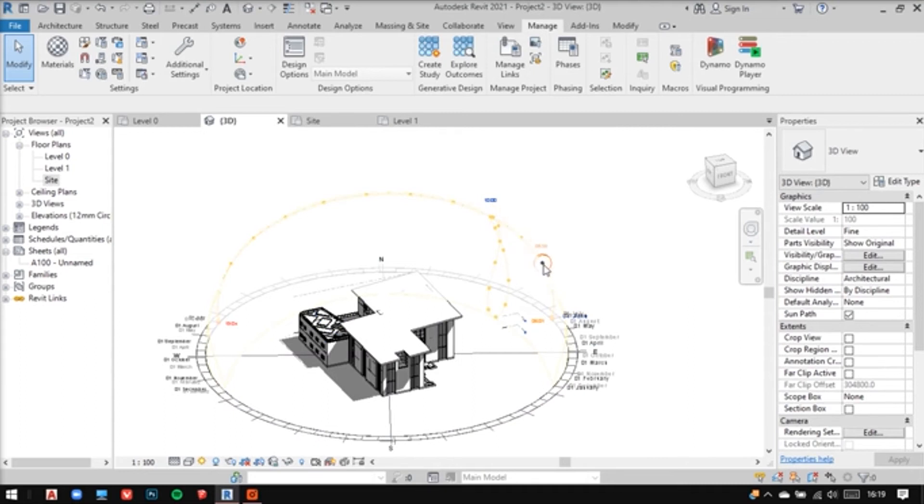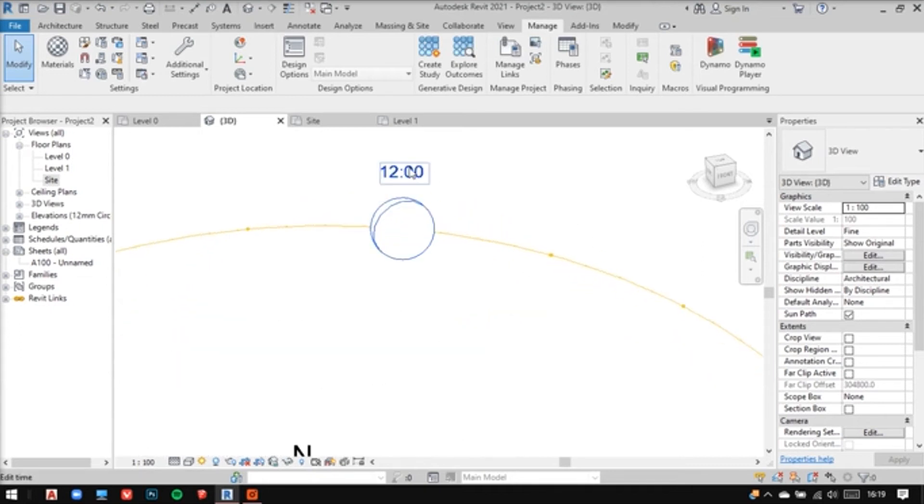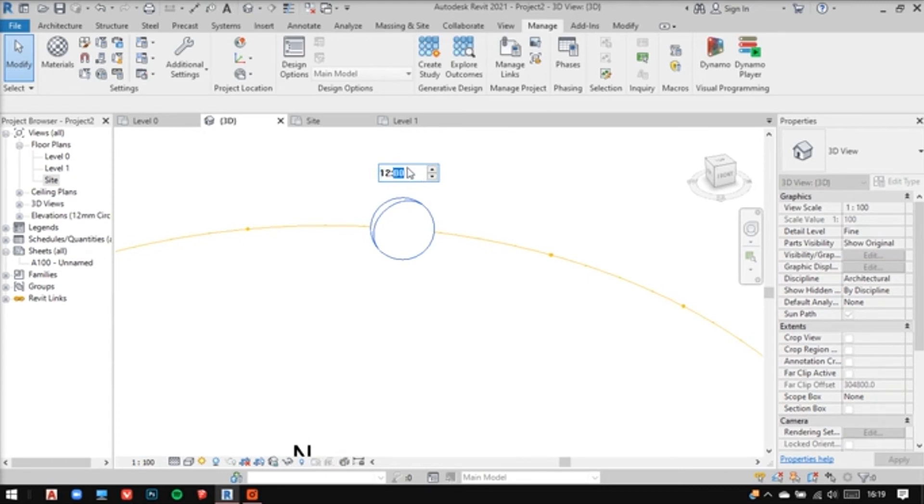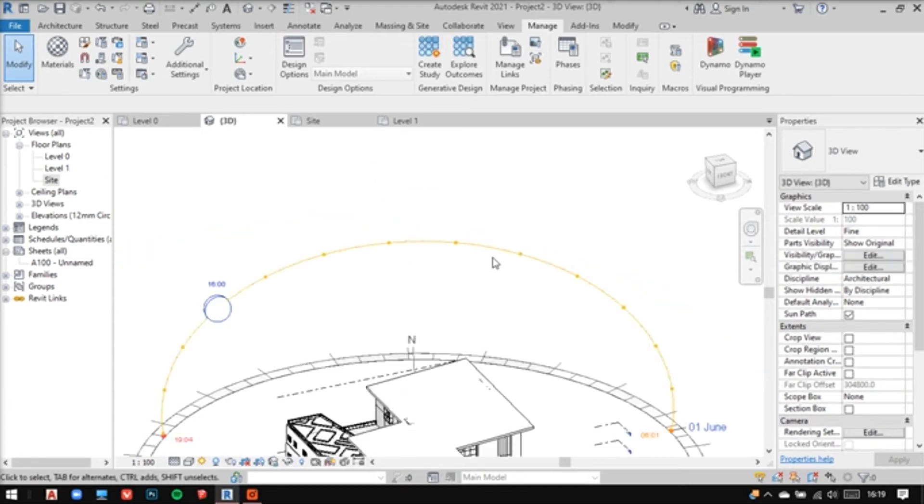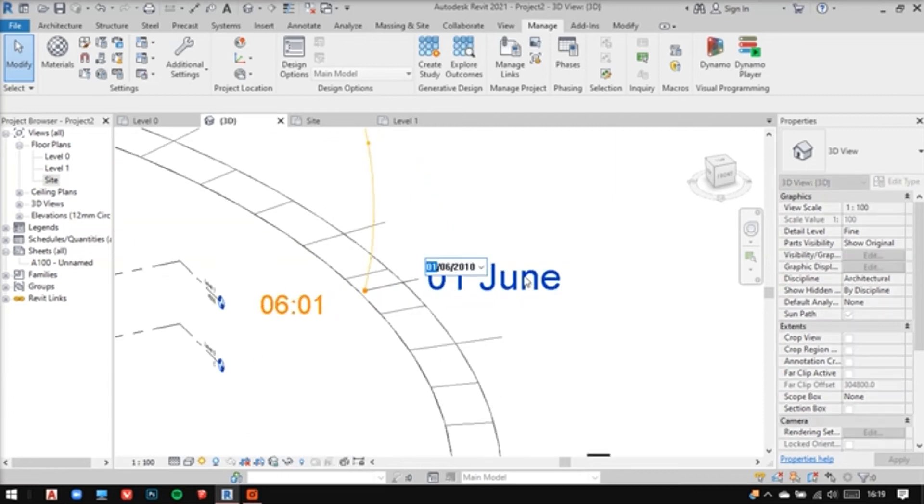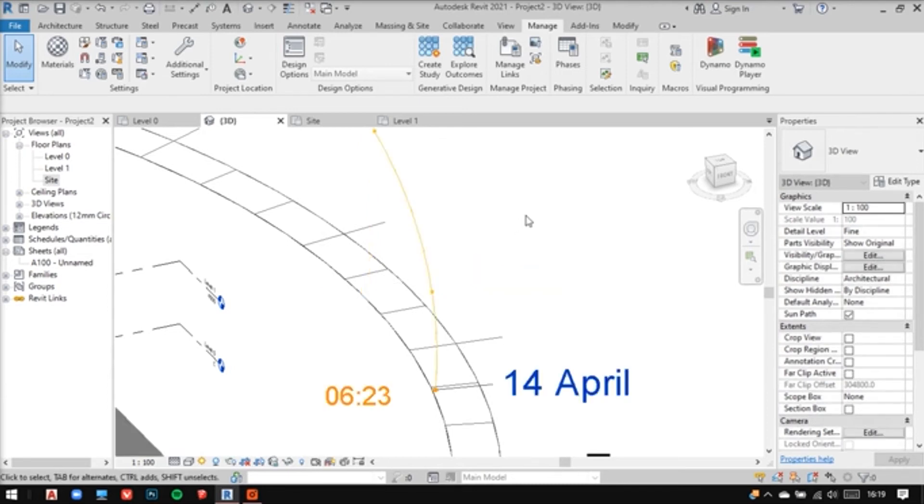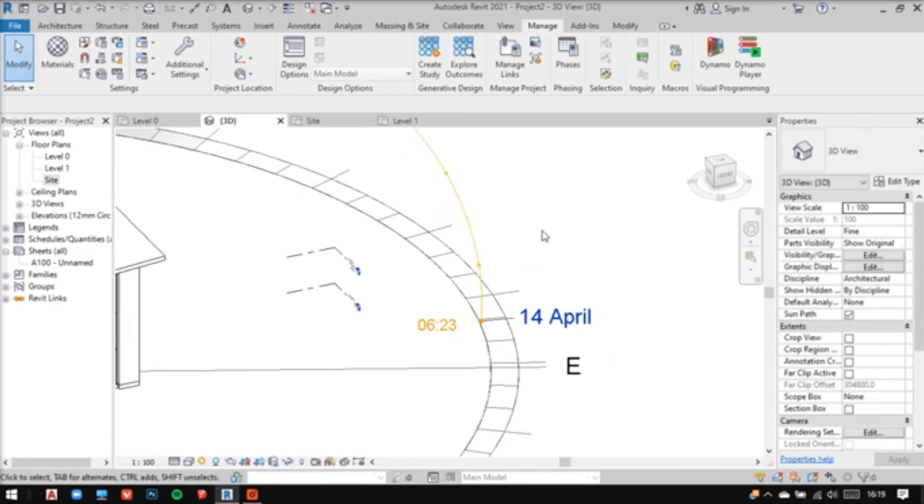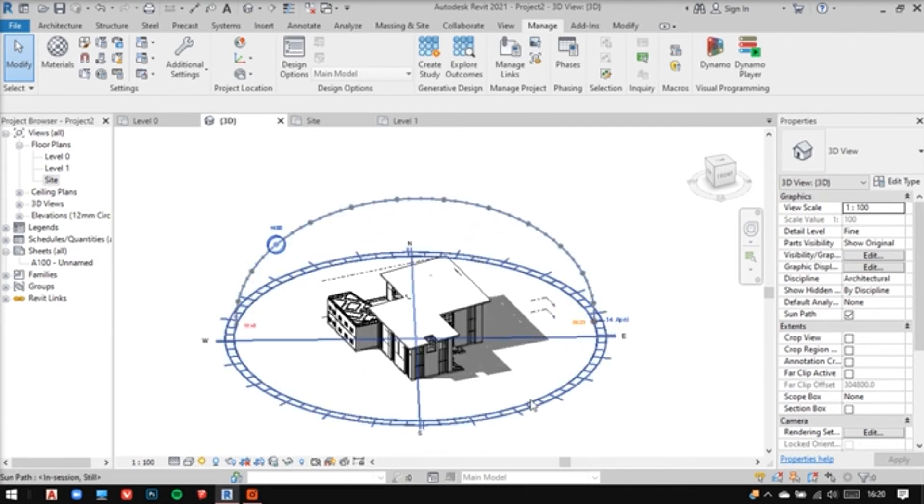See, you can click on sun and move the sun around like this or if you want an exact time, you can change the time here as well. And the sun will follow. And you can also change the date accordingly. See, the changes are happening.